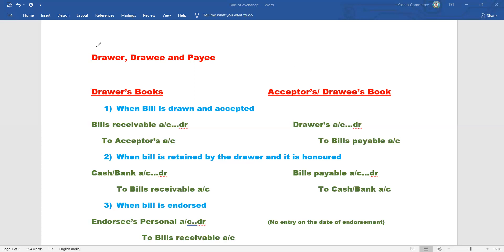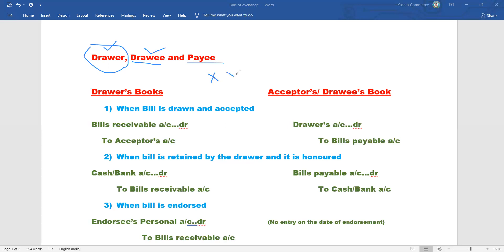Bills of exchange involve three parties: the drawer, the drawee, and the payee. For example, X is a shopkeeper and Y is a customer. X sells goods to Y on credit.